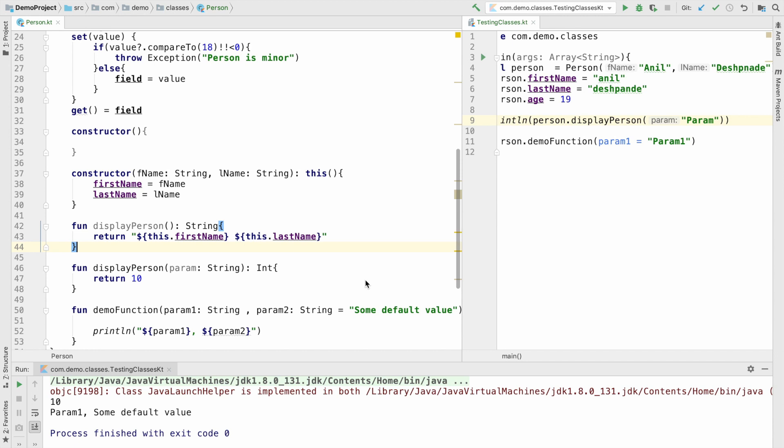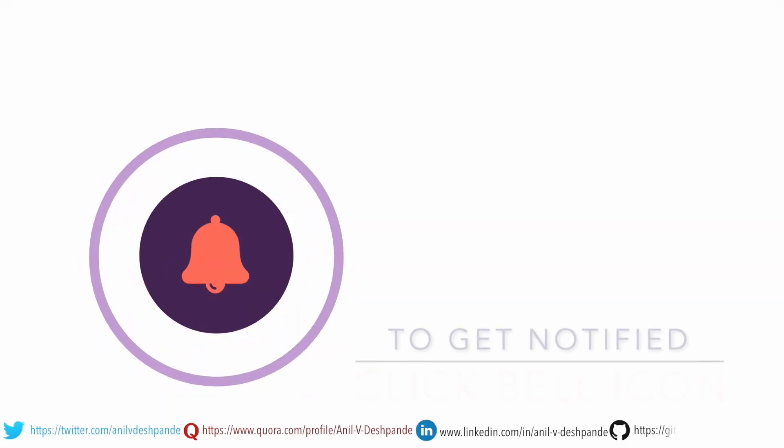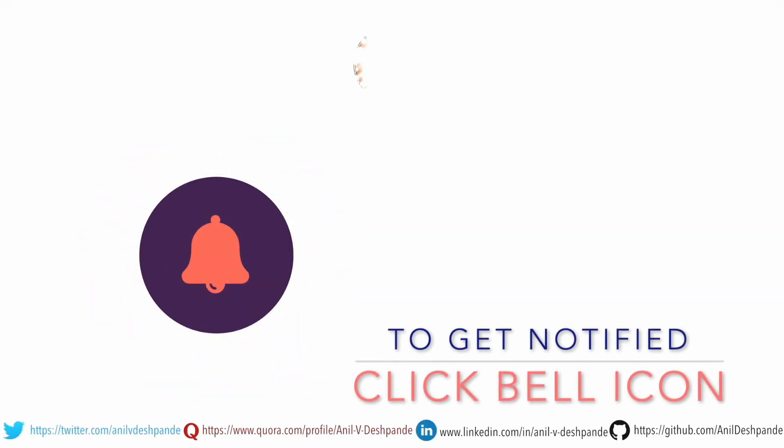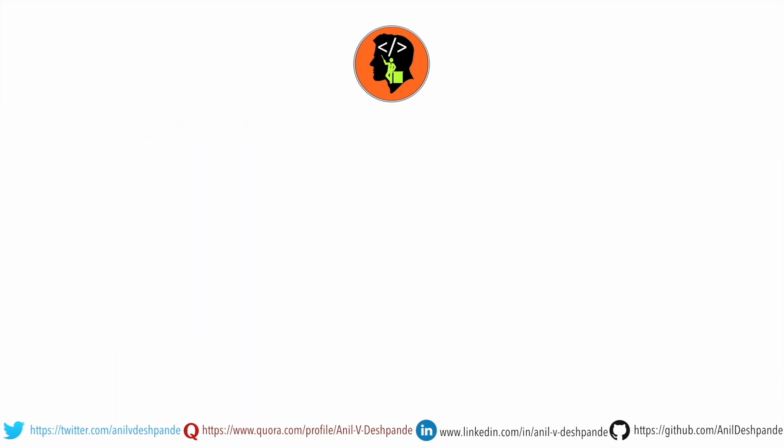We will just stop now. The remaining concepts about functions we will explore in the next video. So stay tuned. That brings us to the end of this particular video. Don't forget to like, comment, share the video and subscribe to the channel. Take care. Bye.